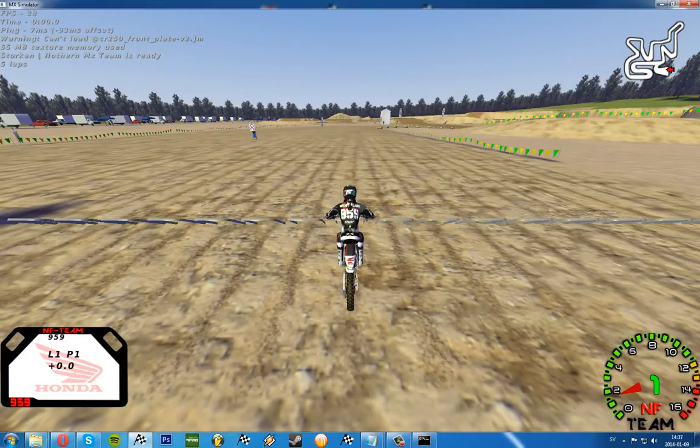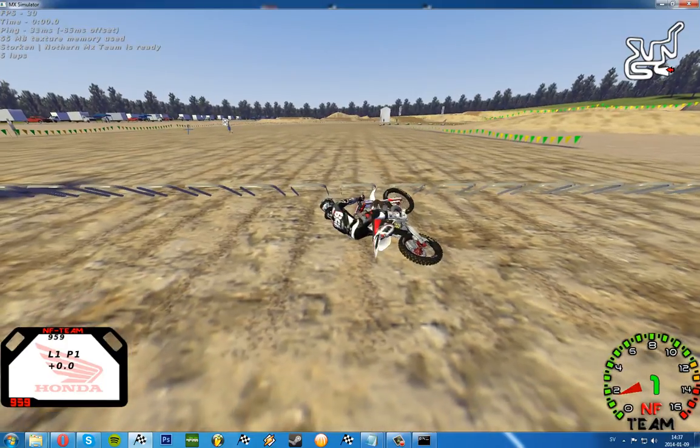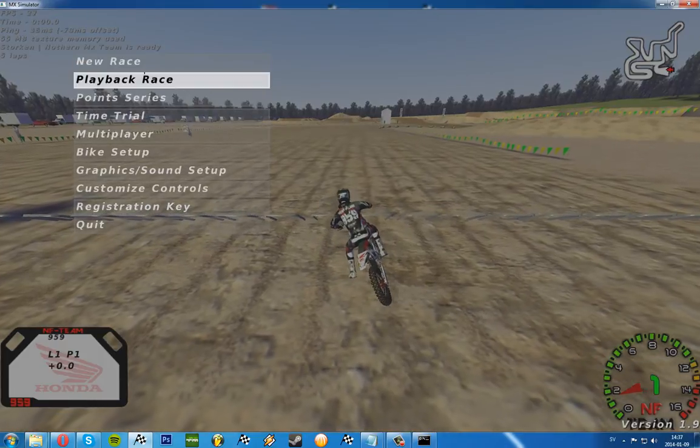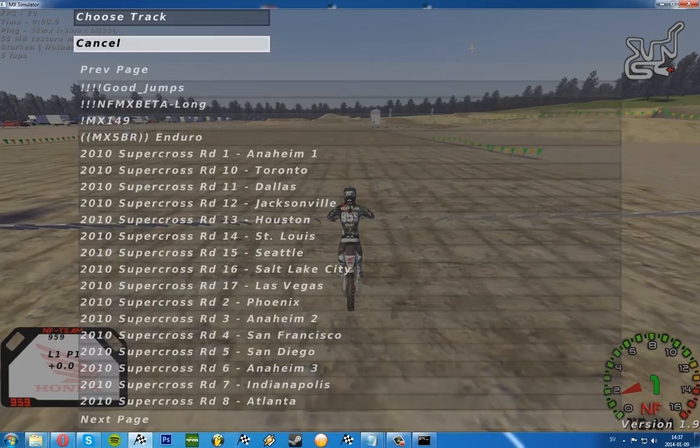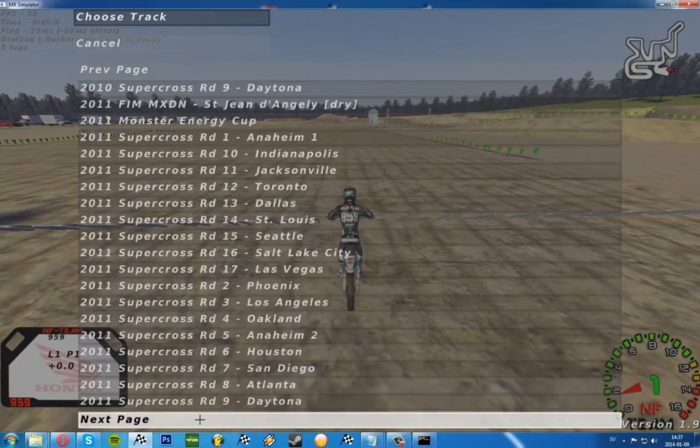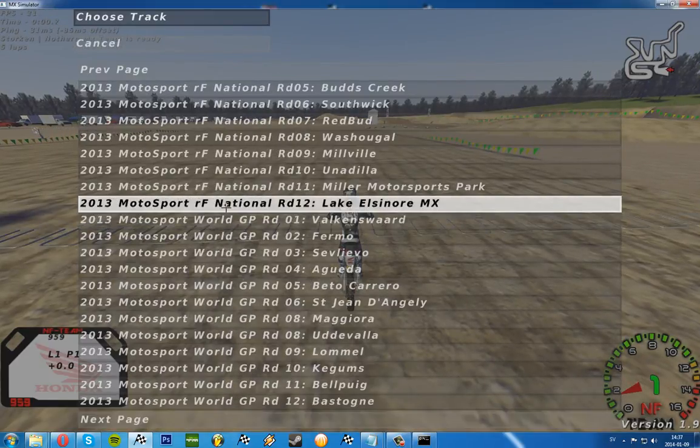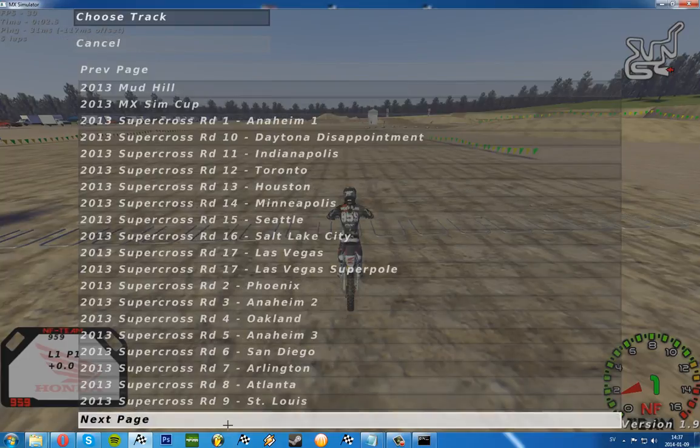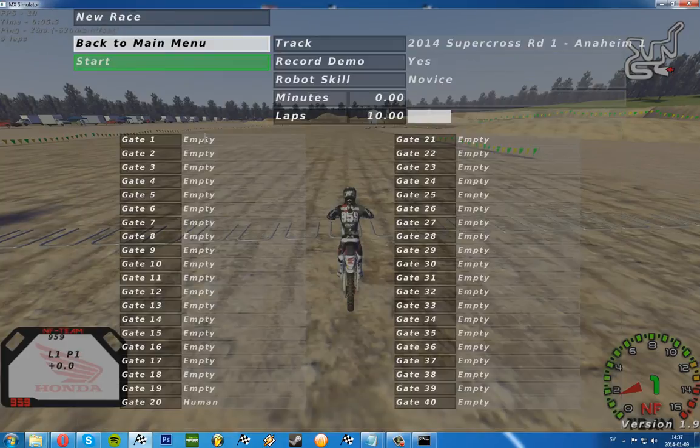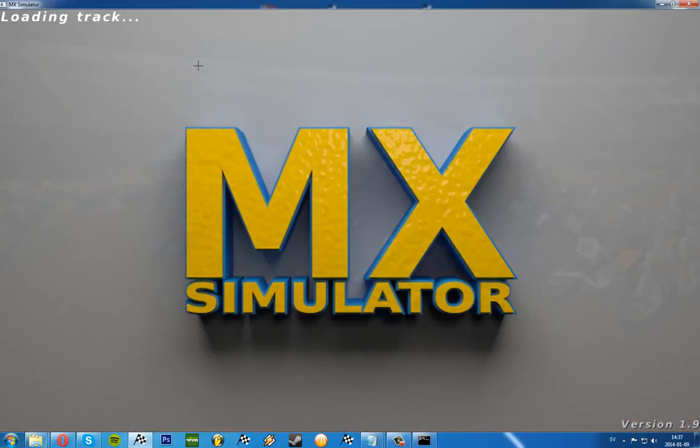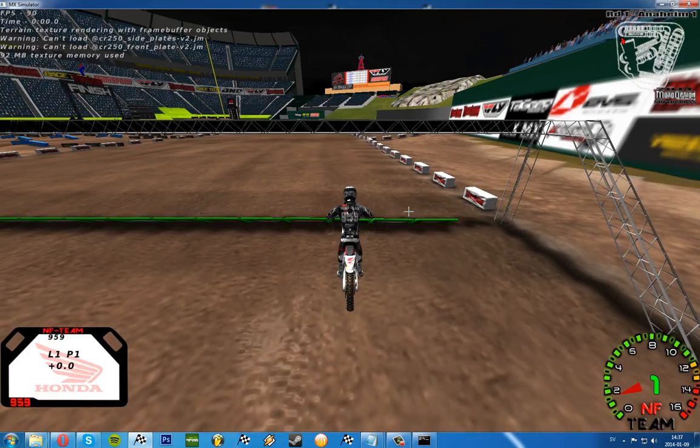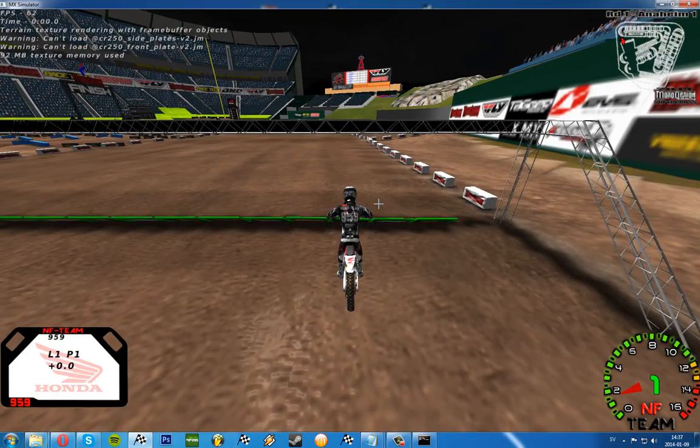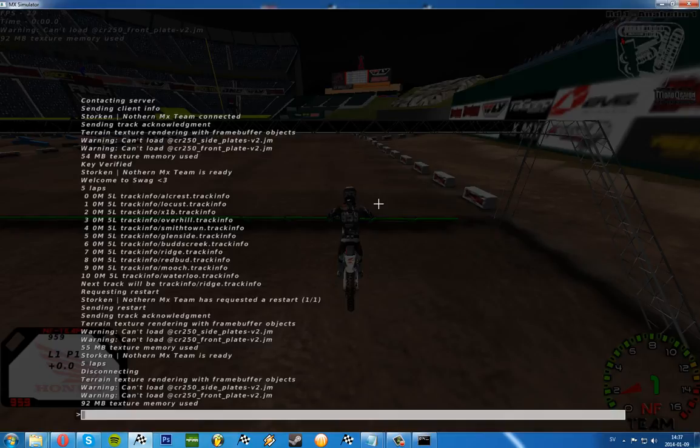But it's not so fun to play the stock tracks perhaps, so let's say you want to play any other supercross or something on your server. We're just going to open up the 2014 supercross, that'll be good.